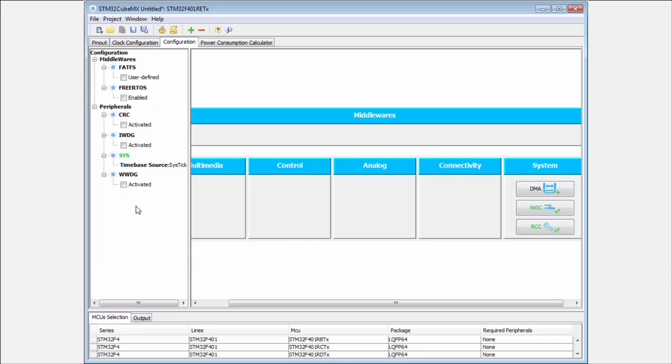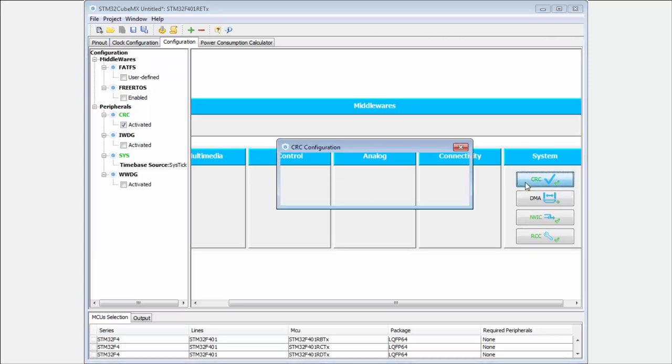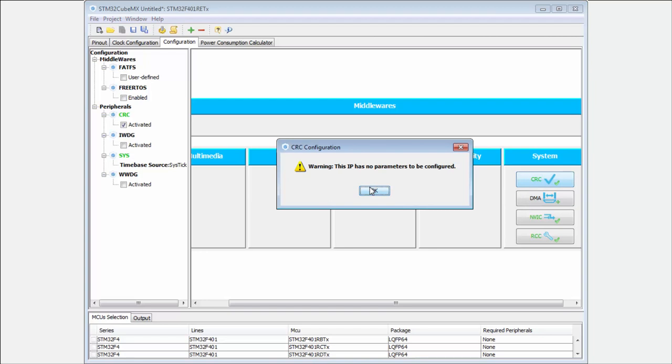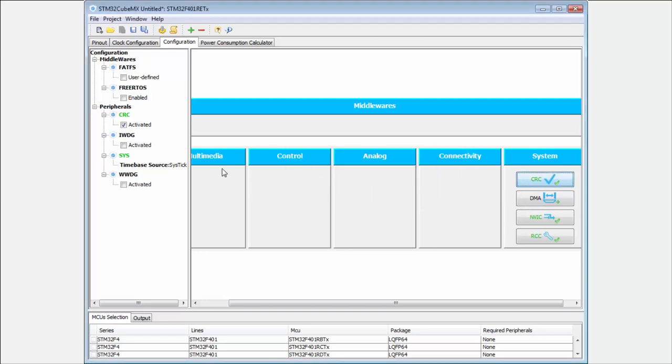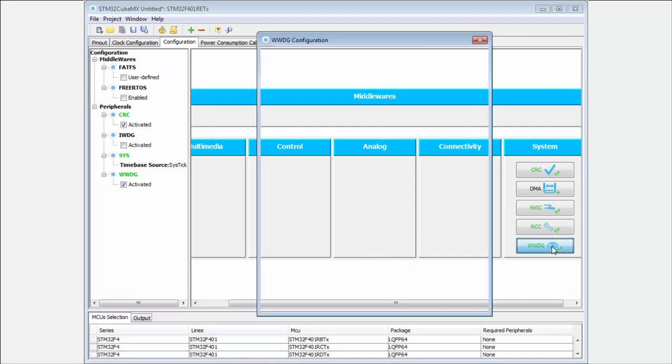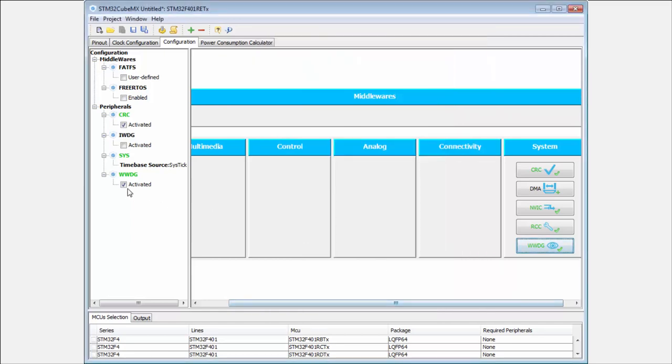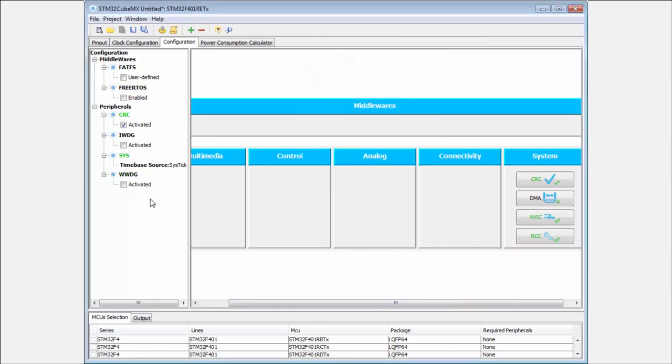It's possible to enable on the left side, for example, the CRC. If we go inside, there's no parameter to configure. If we enable the watchdog, you can see we can set the parameters like the counter and window value. These are deeper configurations of IPs not related to the pinout.